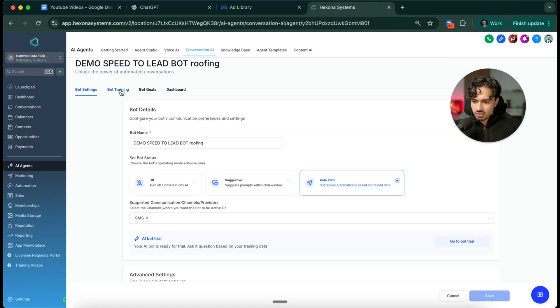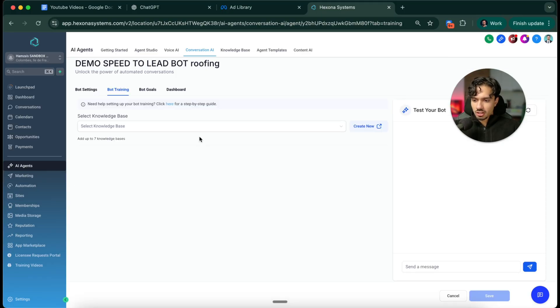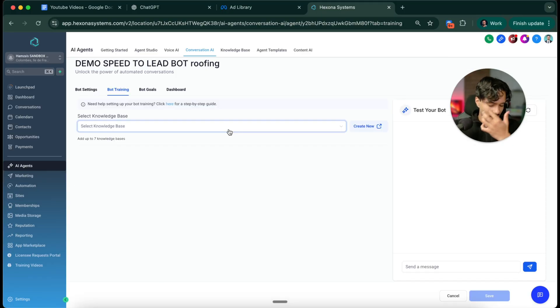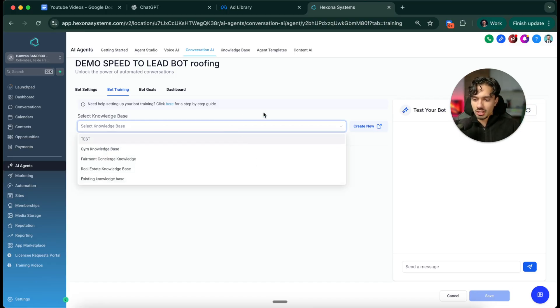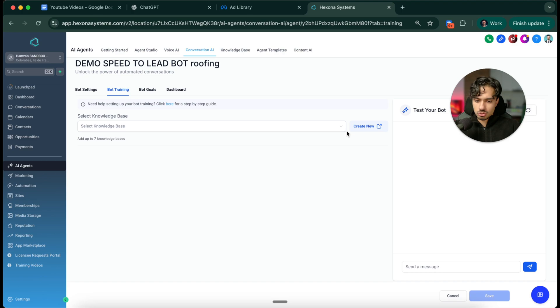The next thing we want to do is the bot's training. So what does it actually know? What business is this about? What information does it have? We need to create a knowledge base.